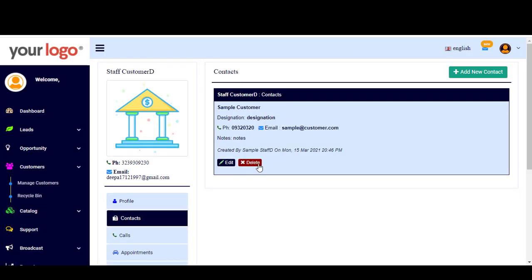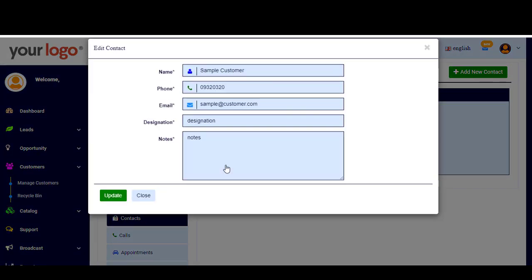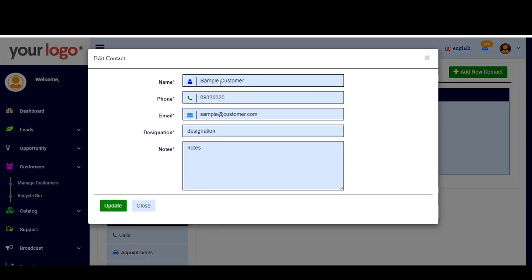You can delete or edit a contact by clicking on Edit, and you can update or change any information there, then click Update.